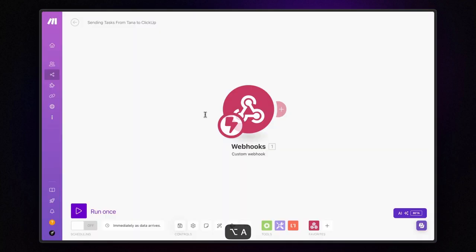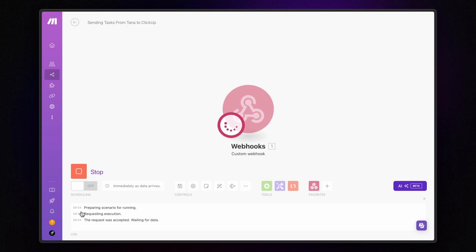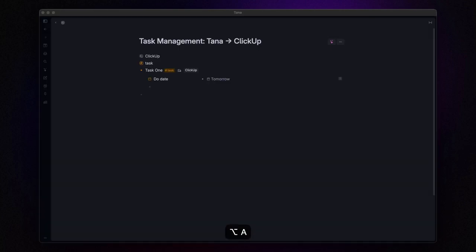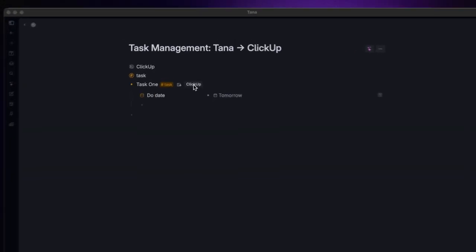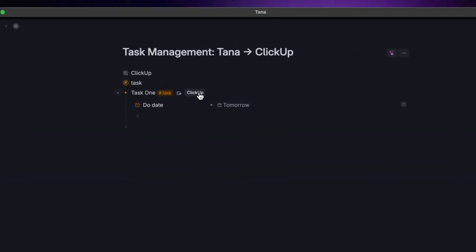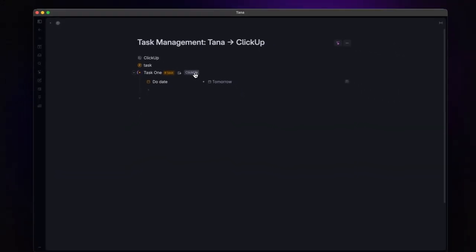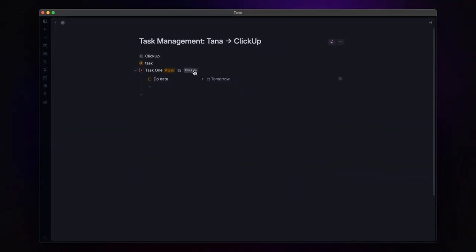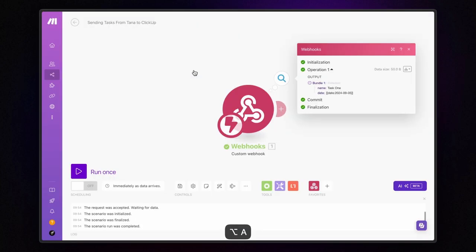Just choose a date and we are all set. Now, let's jump back to make.com, click on run once and you'll see that the scenario is now primed and waiting to receive data. Head back to Tana, click on the command button we set up and then return to make.com. Look at that! The data has arrived, complete with the name and the date.